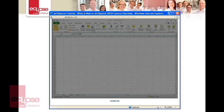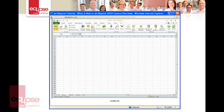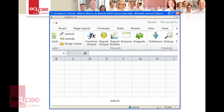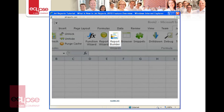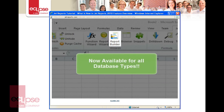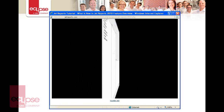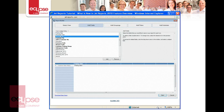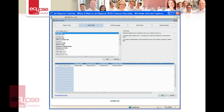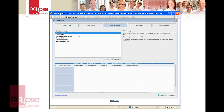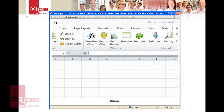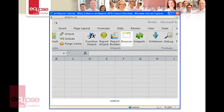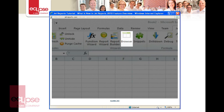Let's now take a look at Jet Reports 2010 inside of Excel. The first updates you'll notice are in the Wizards section of the Jet ribbon. For starters, the Report Builder is now available for all database types. As you recall from Jet 2009, the Report Builder is a wizard that lets you combine data from multiple areas of your database into well-formatted reports. Next up is the Jet Browser, to which we've made some more enhancements.